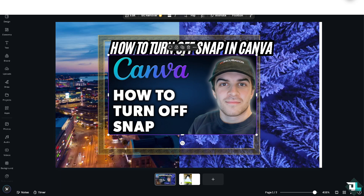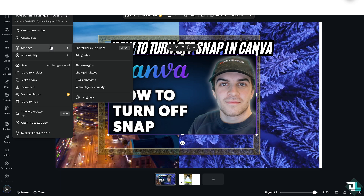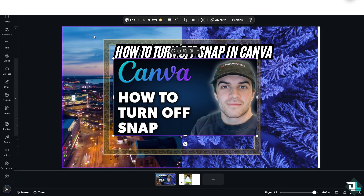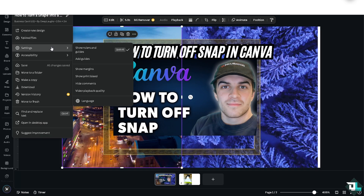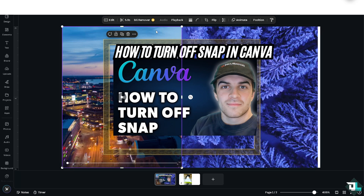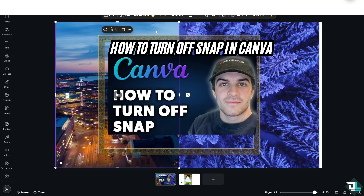Number one: go to the File section and go to Settings. It has the show rulers and guides option. If you don't want it, all you have to do is press Shift + R, and you would notice that the grid has been gone. Basically, that's turning off the snap.